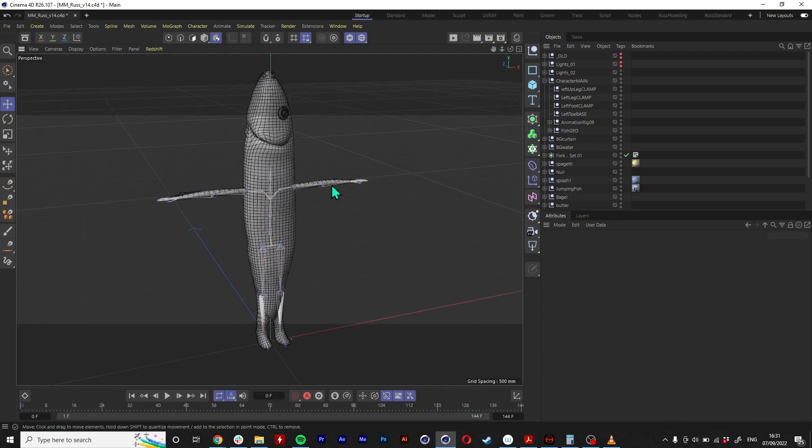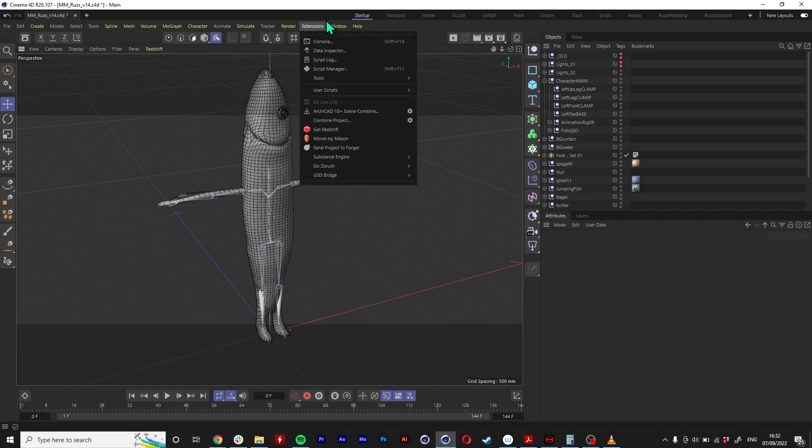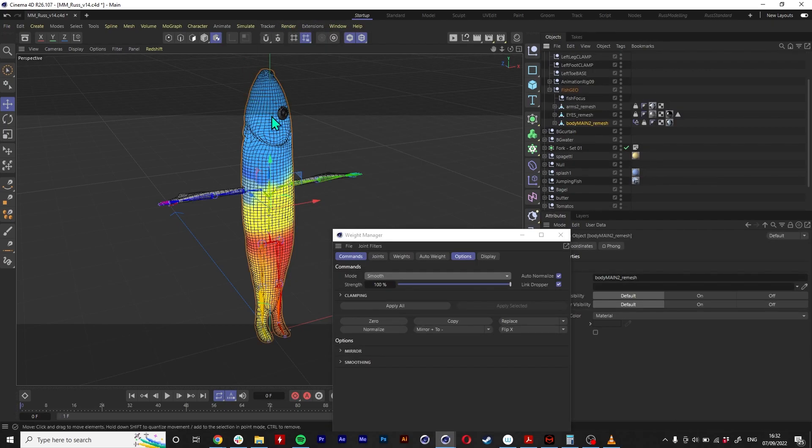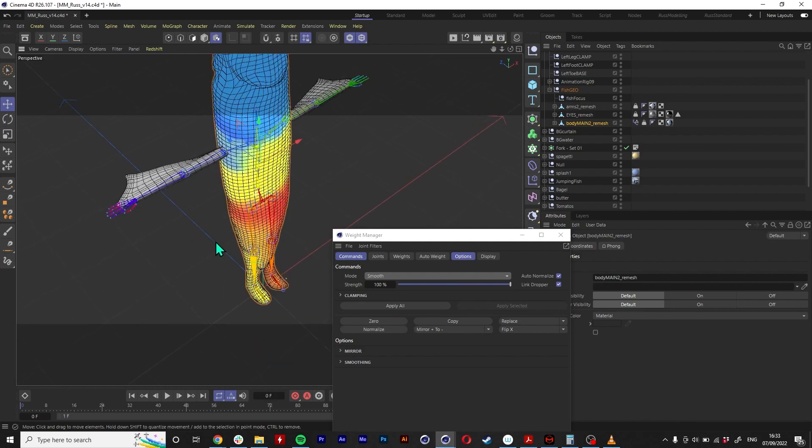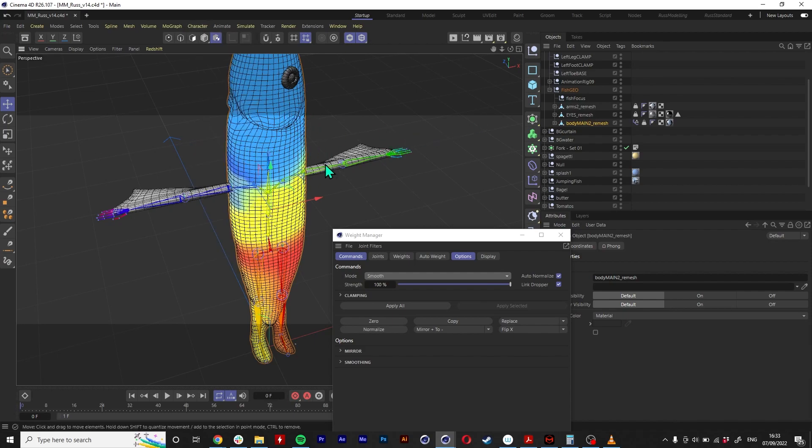I know a lot of people were downloading Mixamo and Daz, these character builder programs. I literally just weighted my fish character directly to the motion capture joints. Yeah, I can show you the weighting quickly. Yeah, so I just selected all the joints and just bound it to the character.